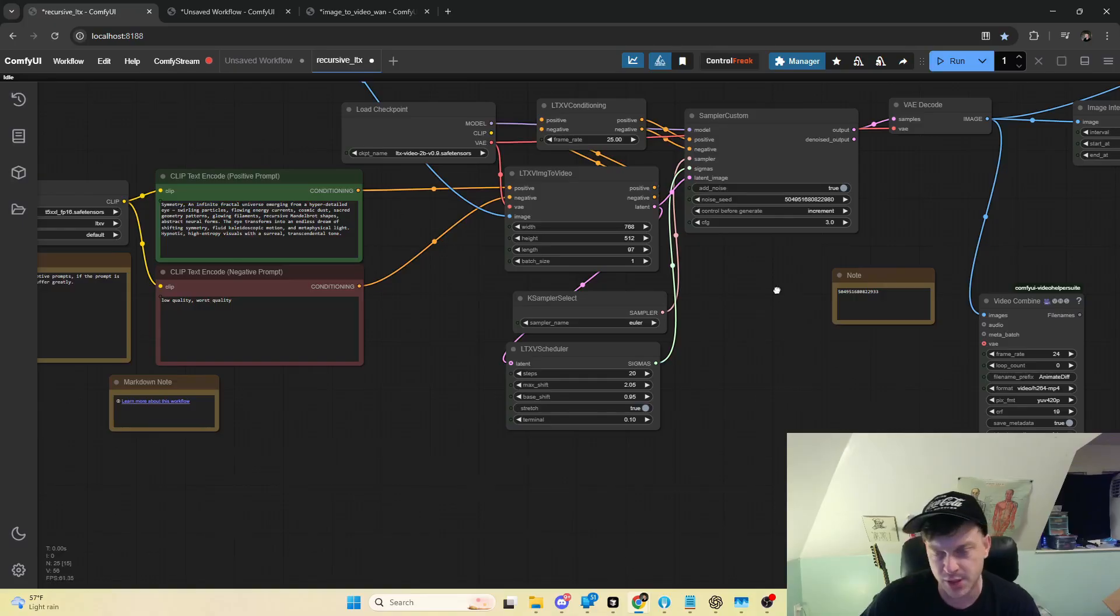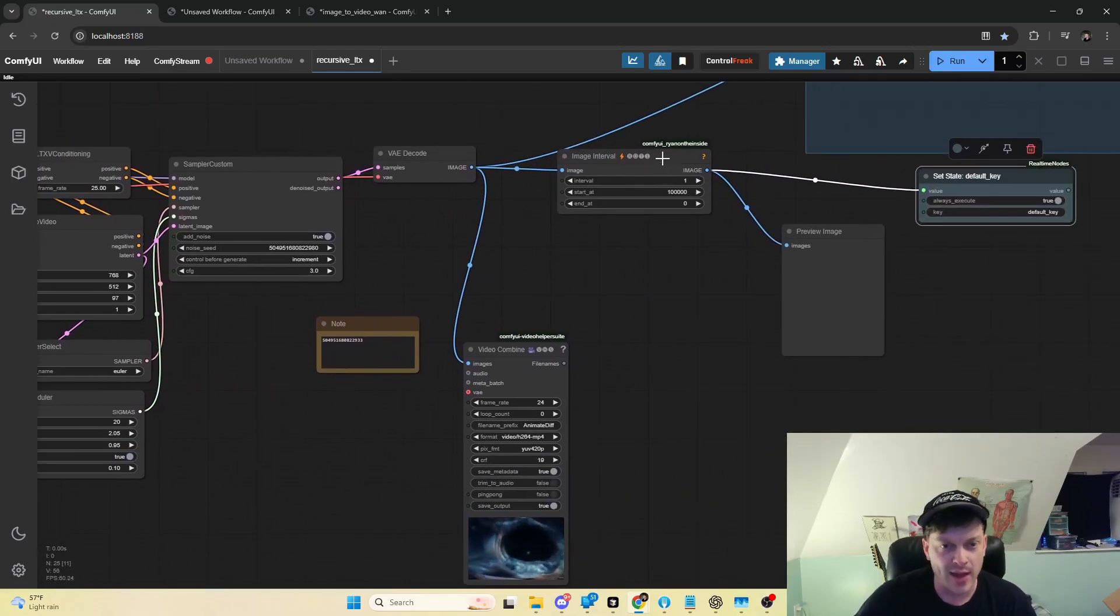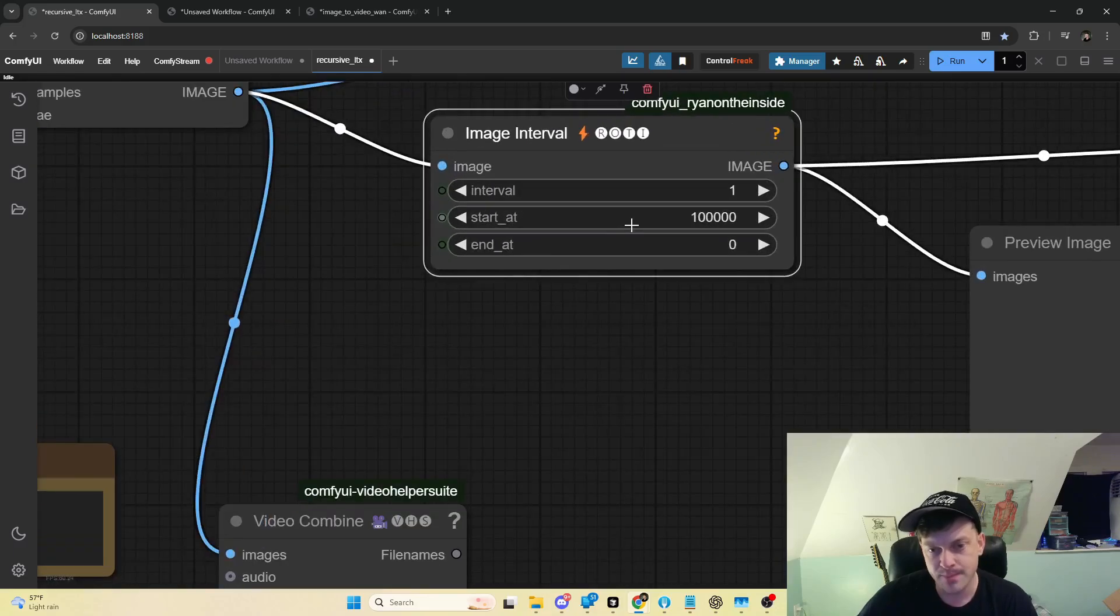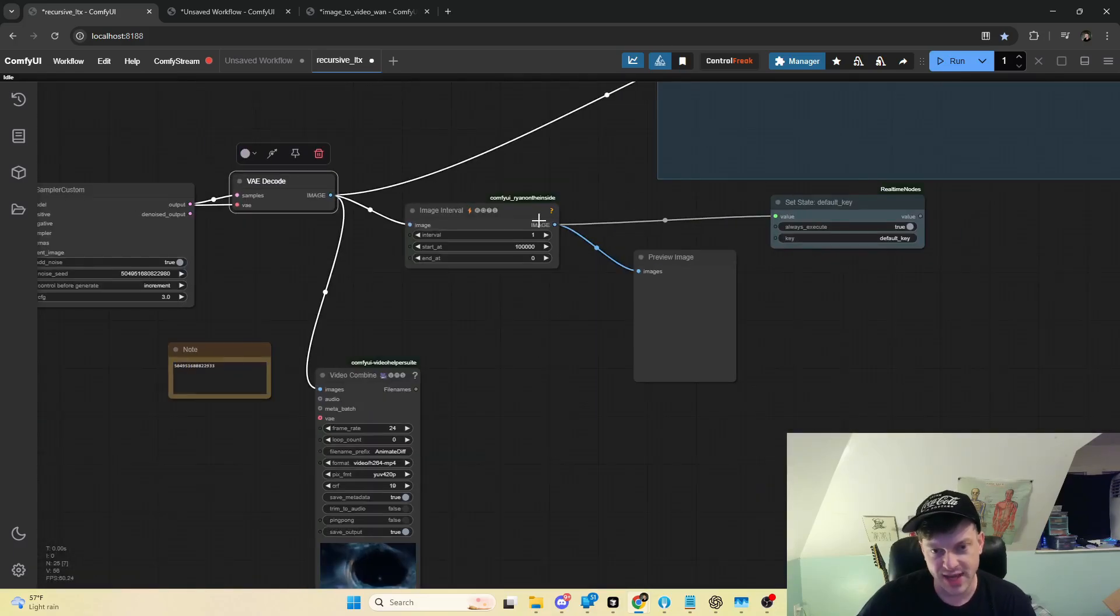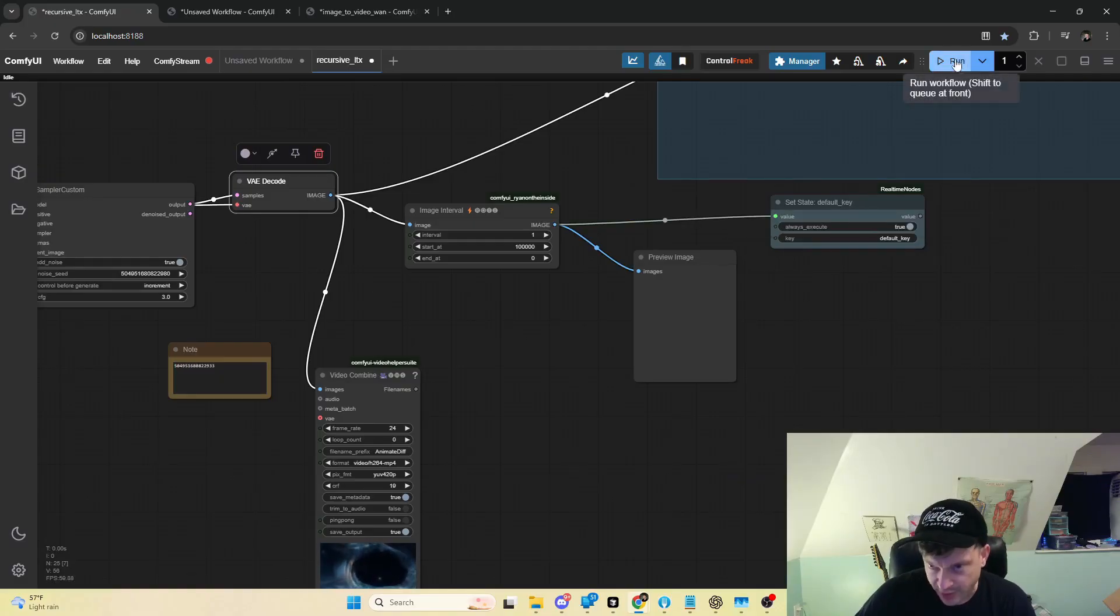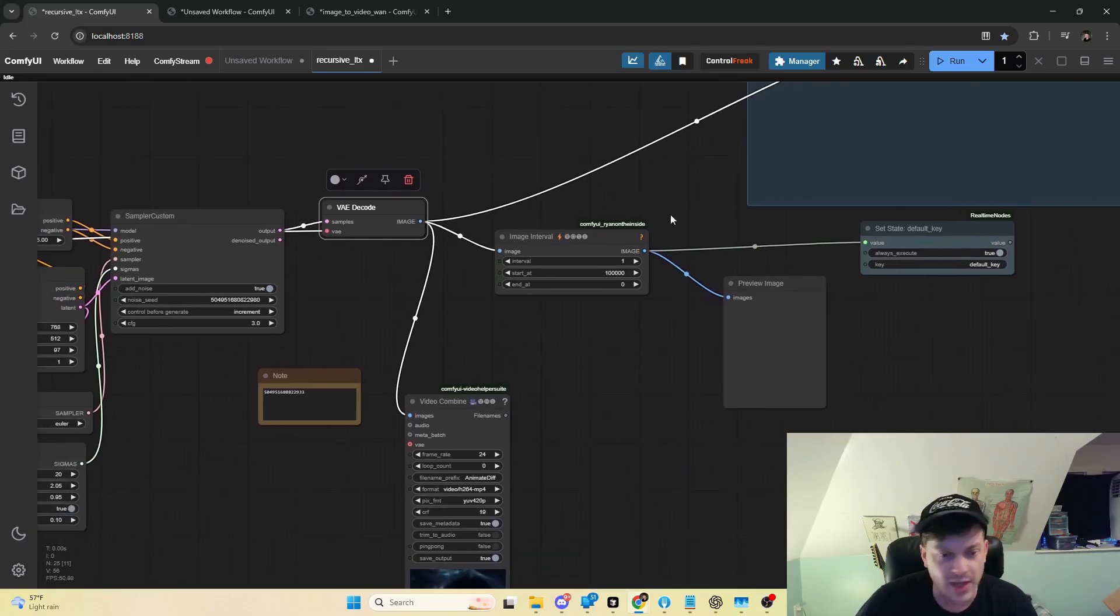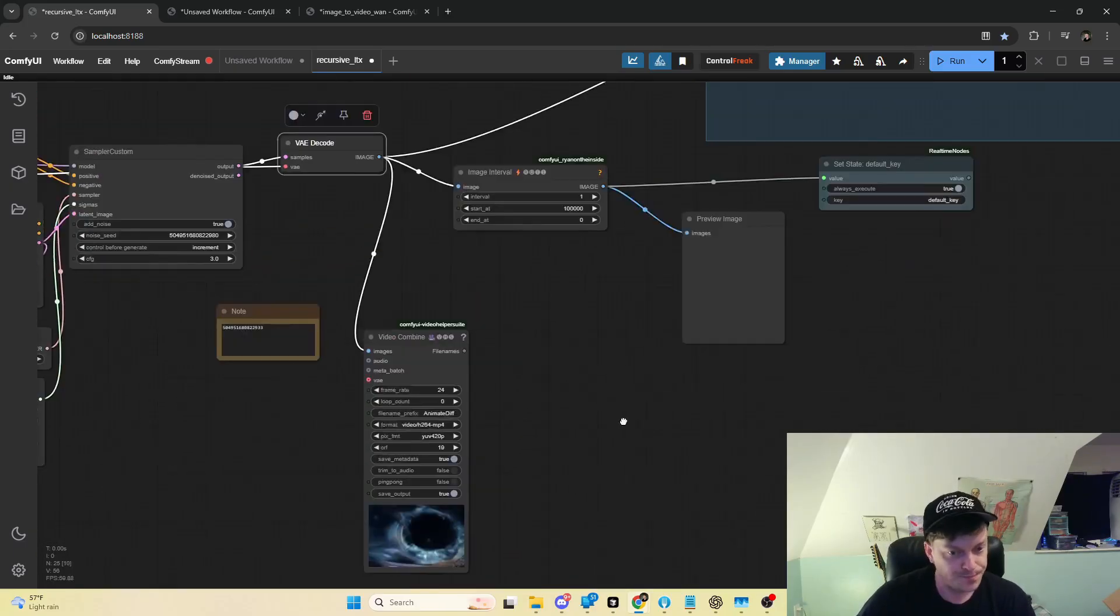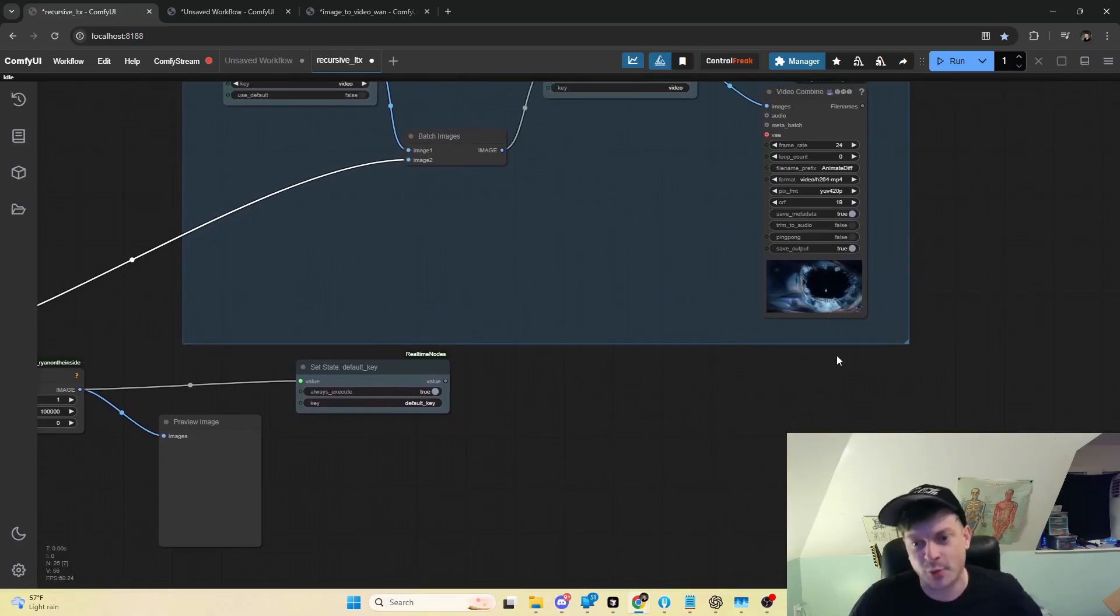It uses this image, passes it through this standard image to video workflow using LTX, then we get the last frame from the output and we save that last frame to the state. So you can just click run a whole bunch of times and then let it cook and you'll get some really weird stuff. Like, perhaps I'm not sure which one I'm going to put in the intro, but maybe it was this one.